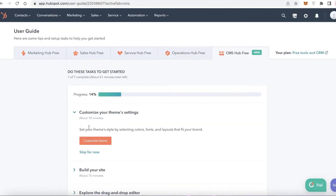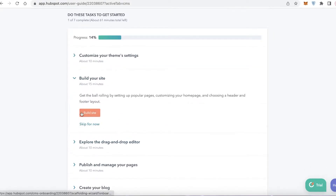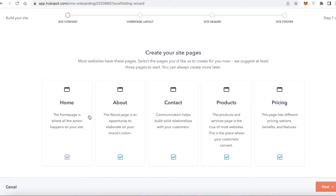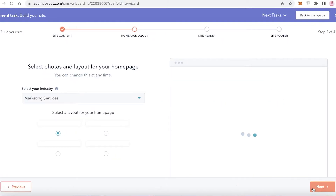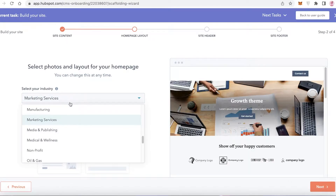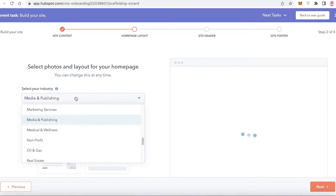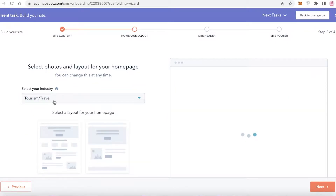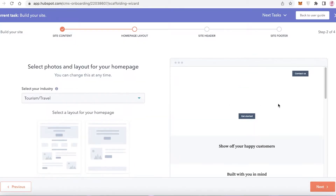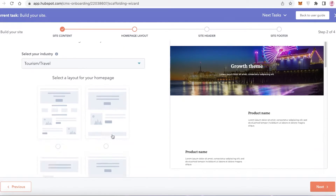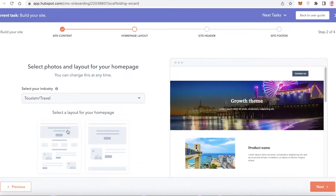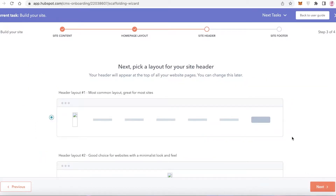Go back into the website builder and click on Build Your Site. You can choose the different pages you want — I want a home page, about page, contact page, and products page, but not a pricing page. Click Next and they'll ask what kind of layout you want. You can choose your industry for recommended layouts or pick one of the basic floor layouts.